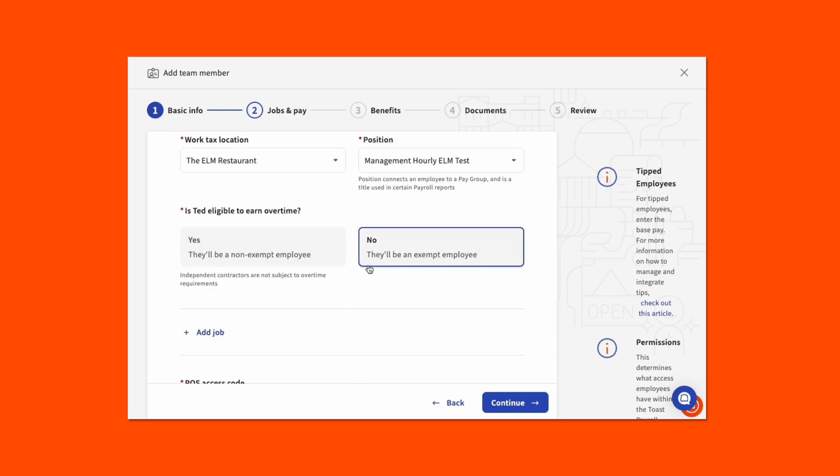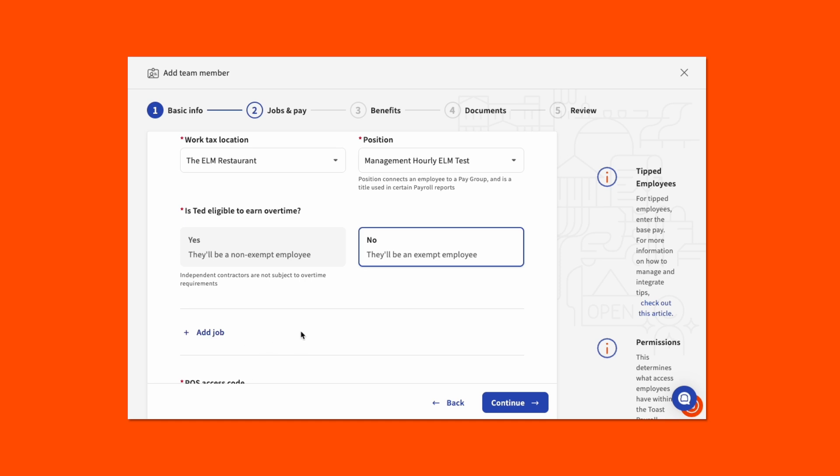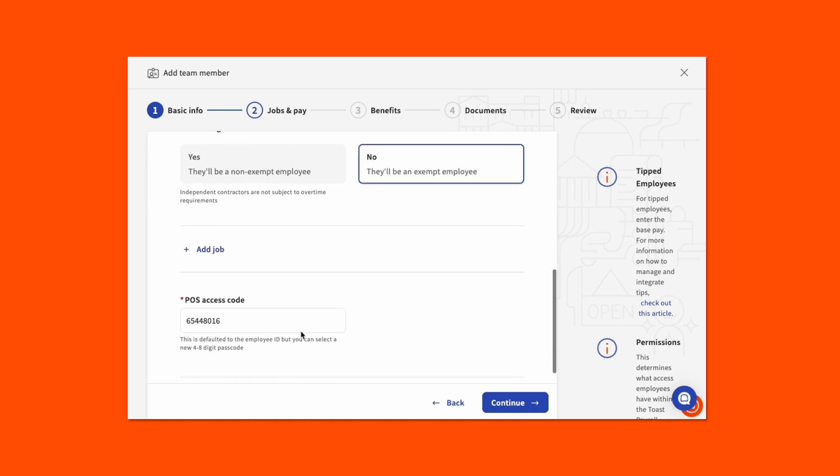If this employee works more than one job for your business, you can select the Add Job button to add additional jobs for the employee to clock into. Adding an additional job will require that you repeat the essential jobs and pay steps above. Next, you can customize this employee's point-of-sale access code if you'd like. The point-of-sale access code field will default to the employee ID number, which was a field in the previous step. But it can be changed to any number not already assigned. If you remove the point-of-sale access code, the employee cannot clock in or access a Toast point-of-sale device.